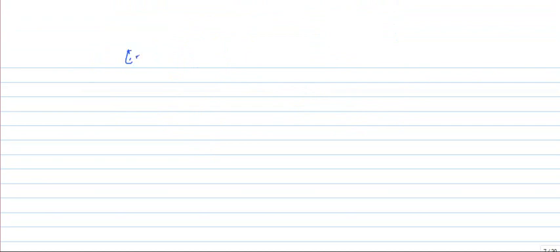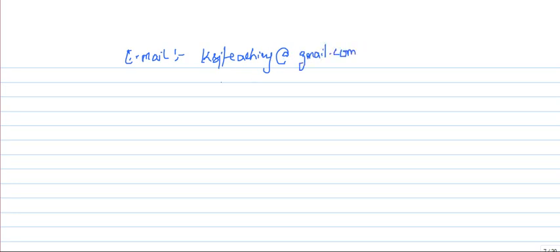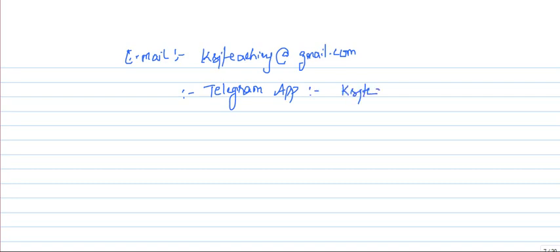Friends, if you have any queries you can send me an email at ksj teaching at gmail.com. You can also join me on the Telegram app — search for the KSJ Teaching channel. I'll be providing the channel link in the video description where I will share notes, questions, and take up your queries. Thank you so much for watching.